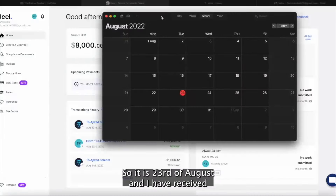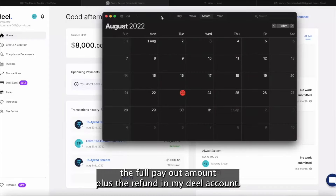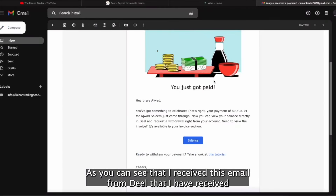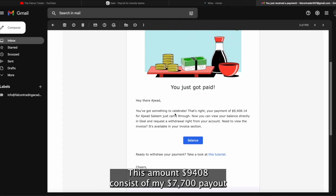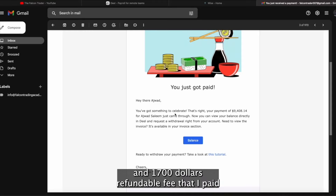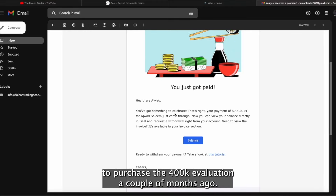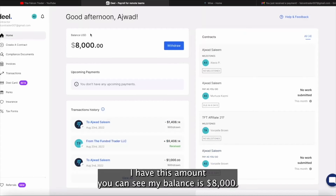It is 23rd of August and I have received the full payout amount plus the refund in my Deal account. As you can see, I received this email from Deal that I have received a payment of total $9,408. This amount consists of my $7,700 payout plus the $1,700 refundable fee that I paid to purchase the $400K evaluation a couple of months ago.